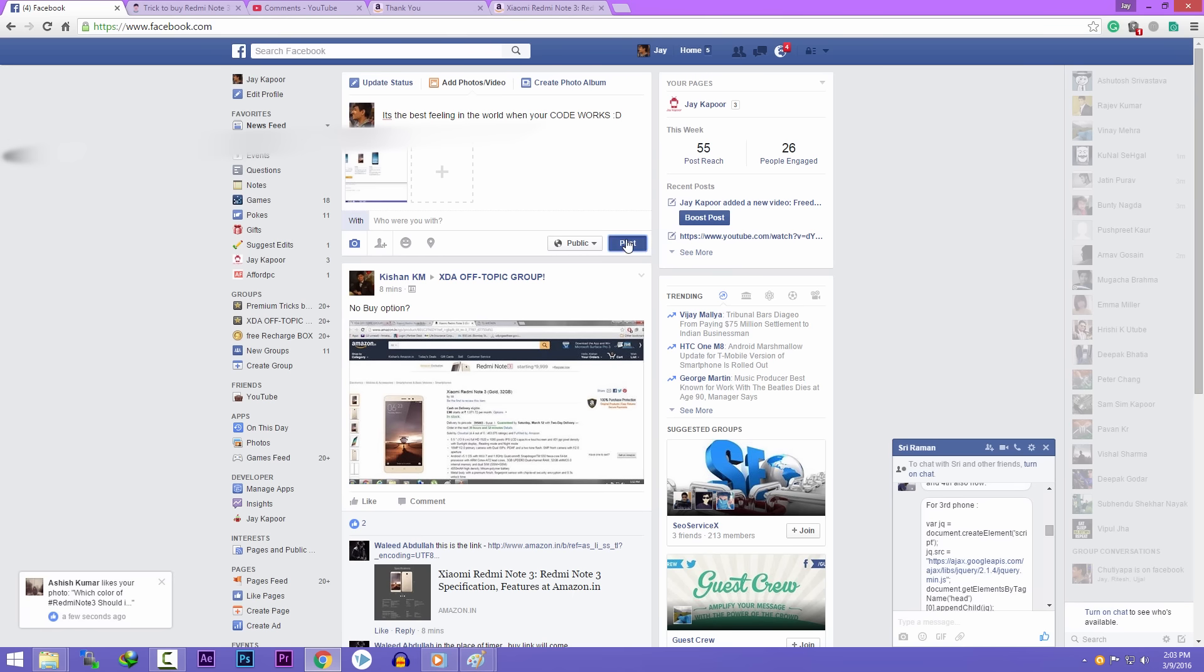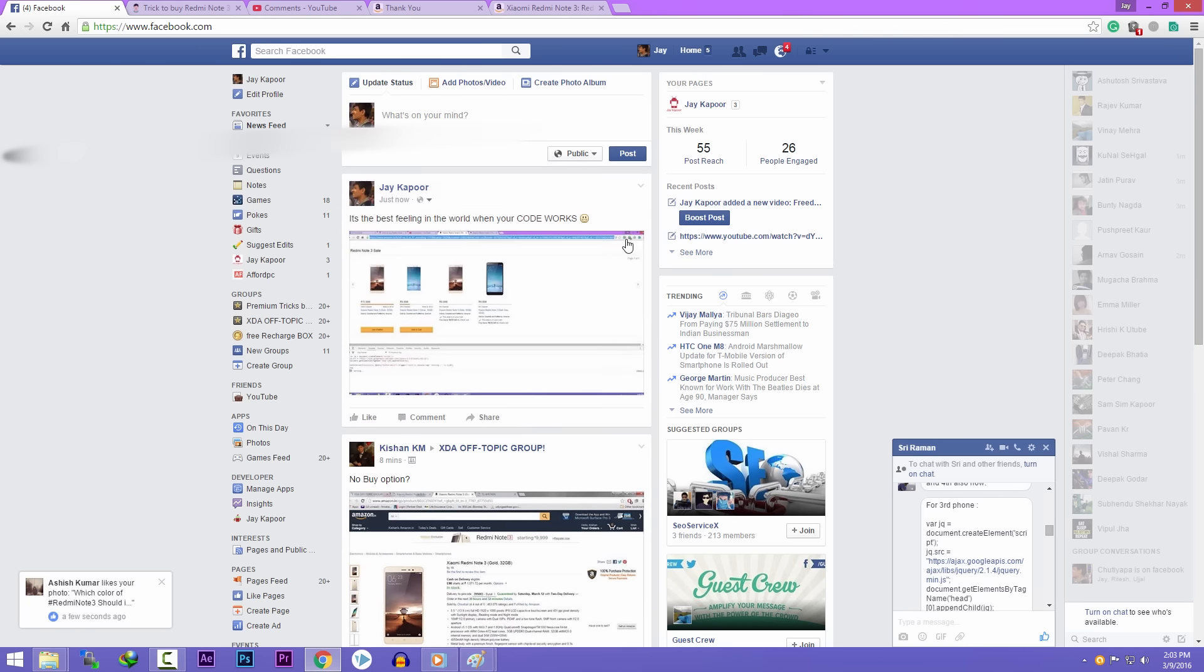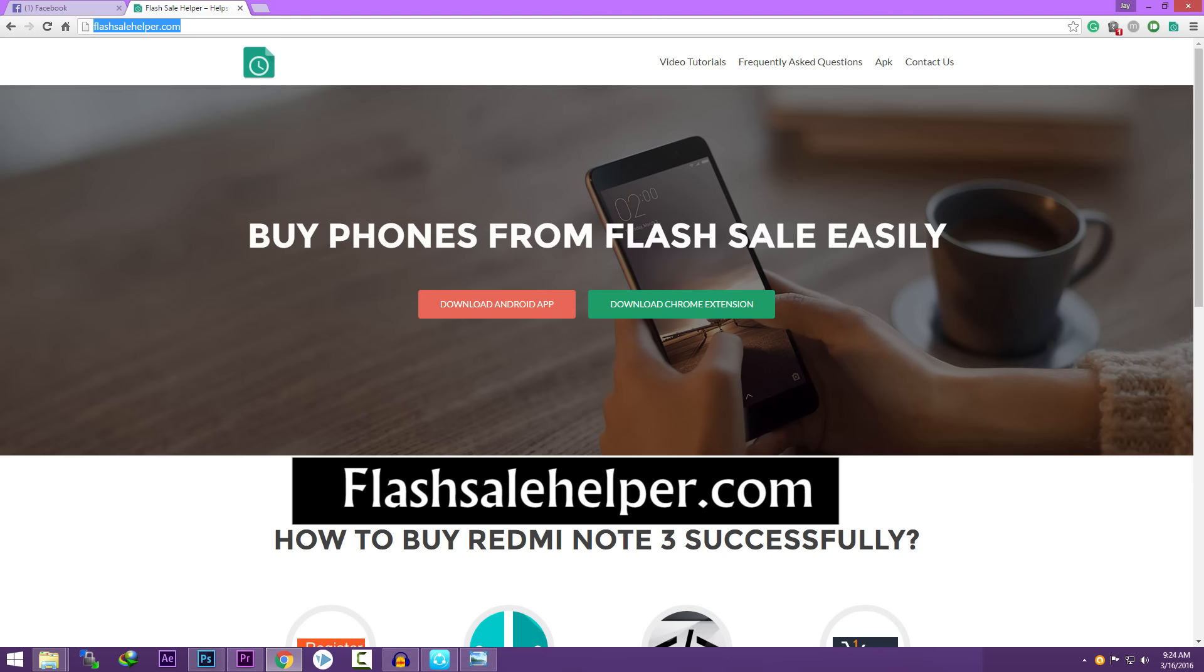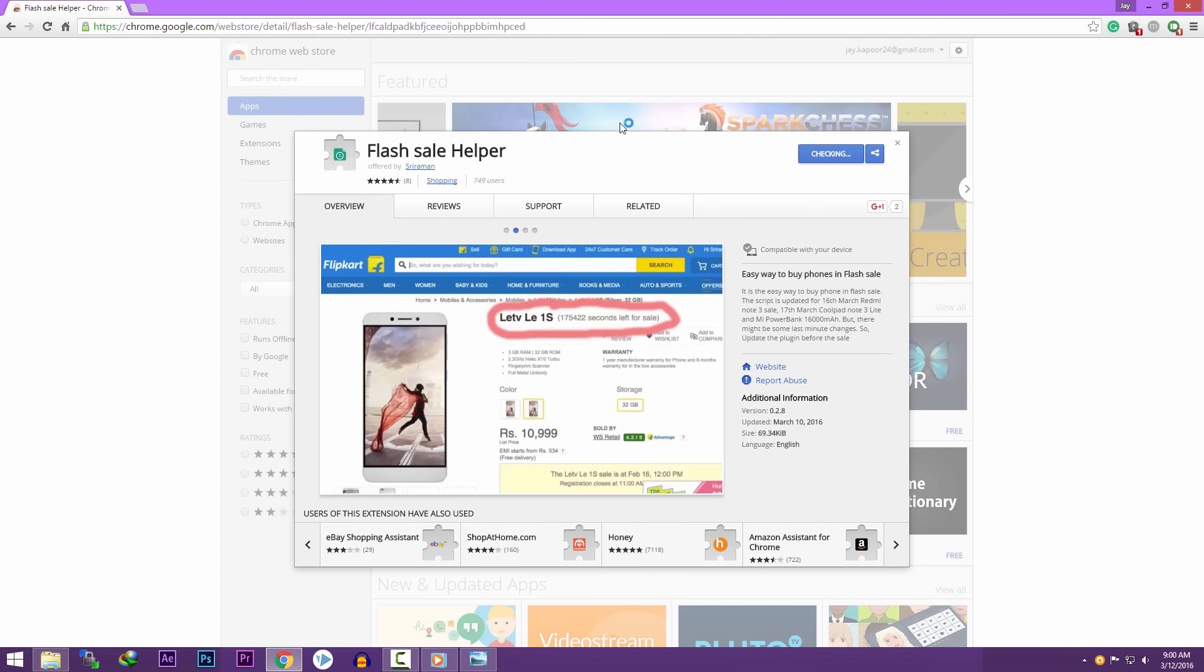We have also updated our Chrome extension to work with Redmi Note 3. You can go to flashsalehelper.com to download the Chrome extension. It's a one-click solution.